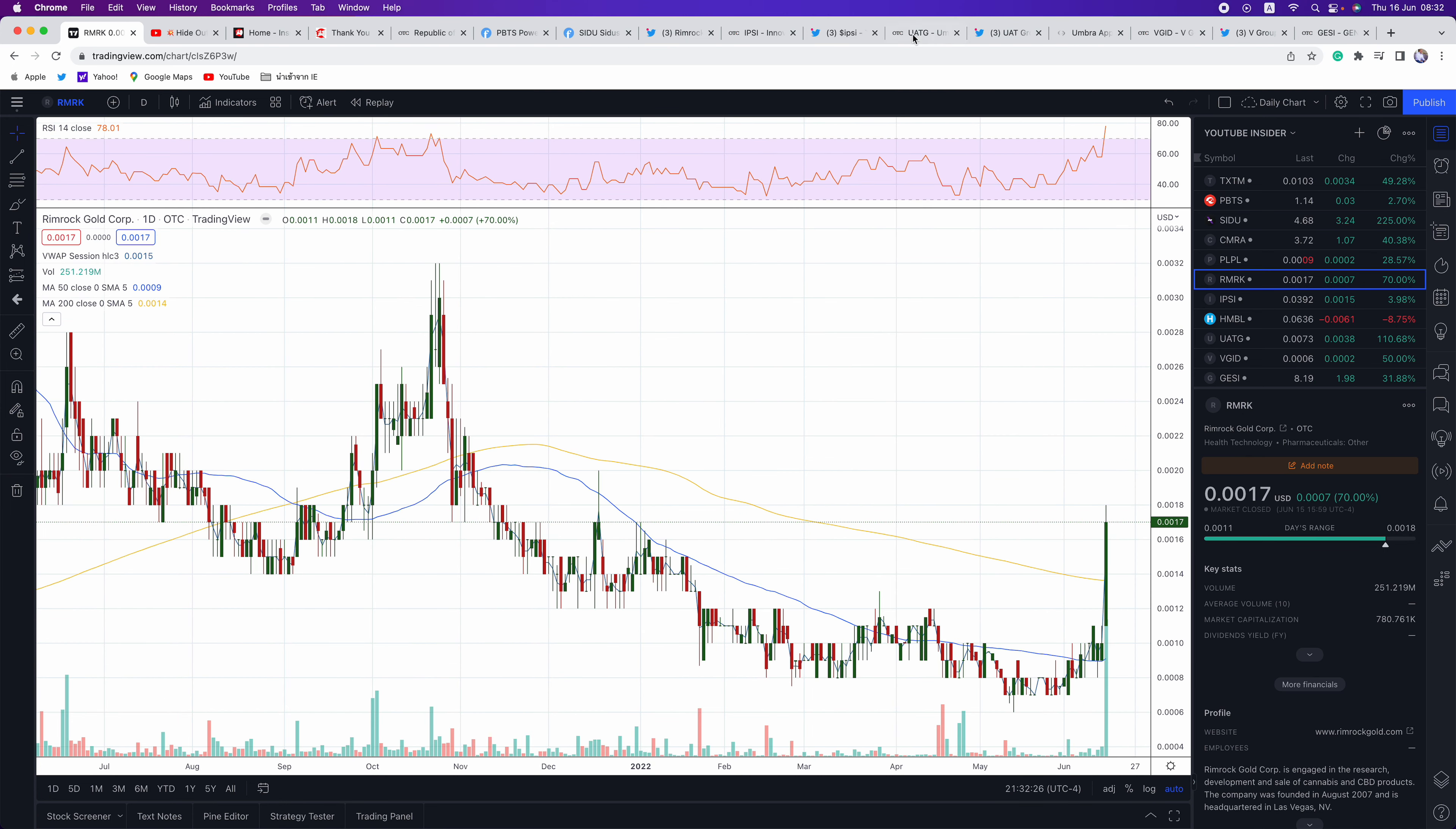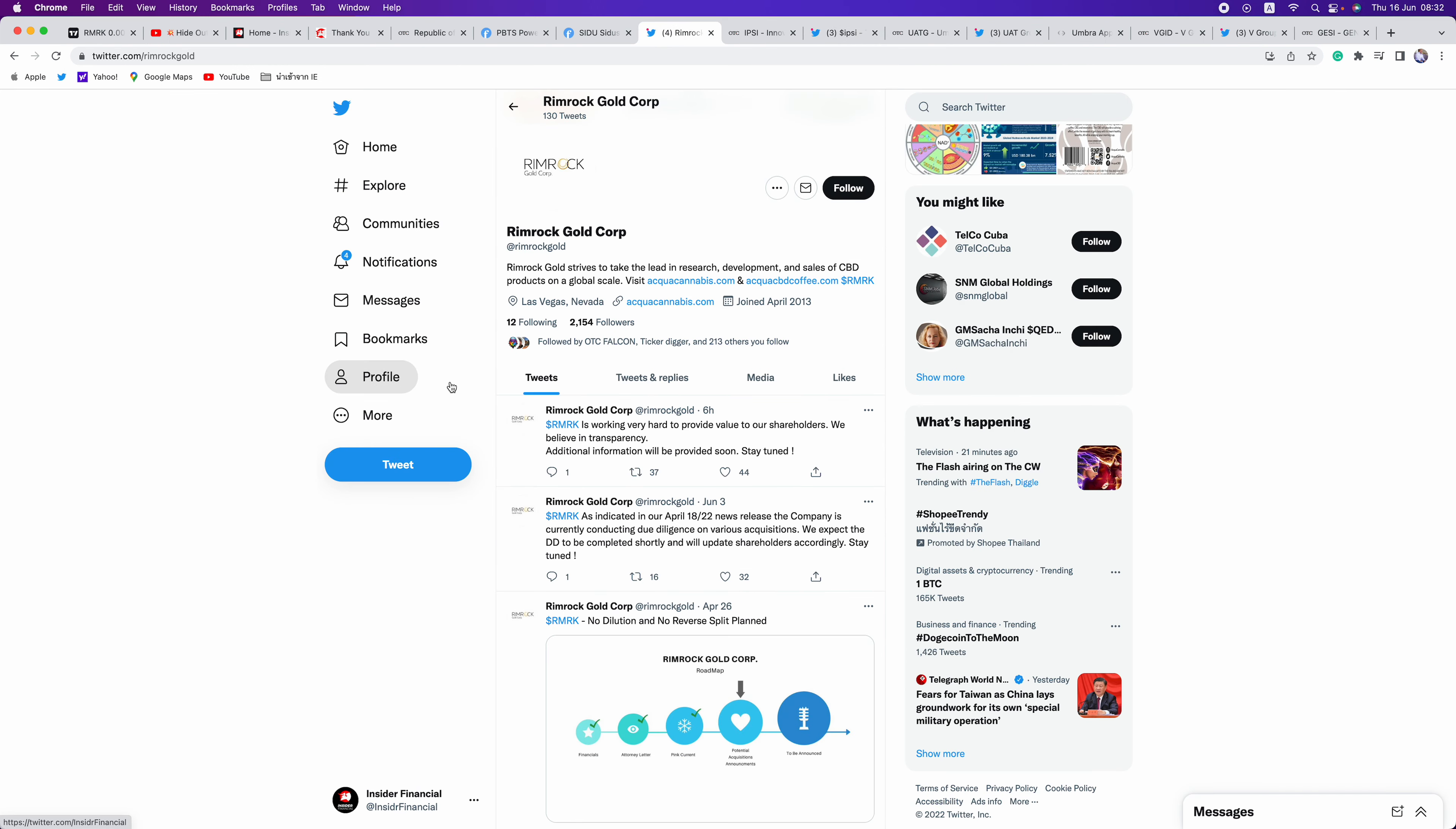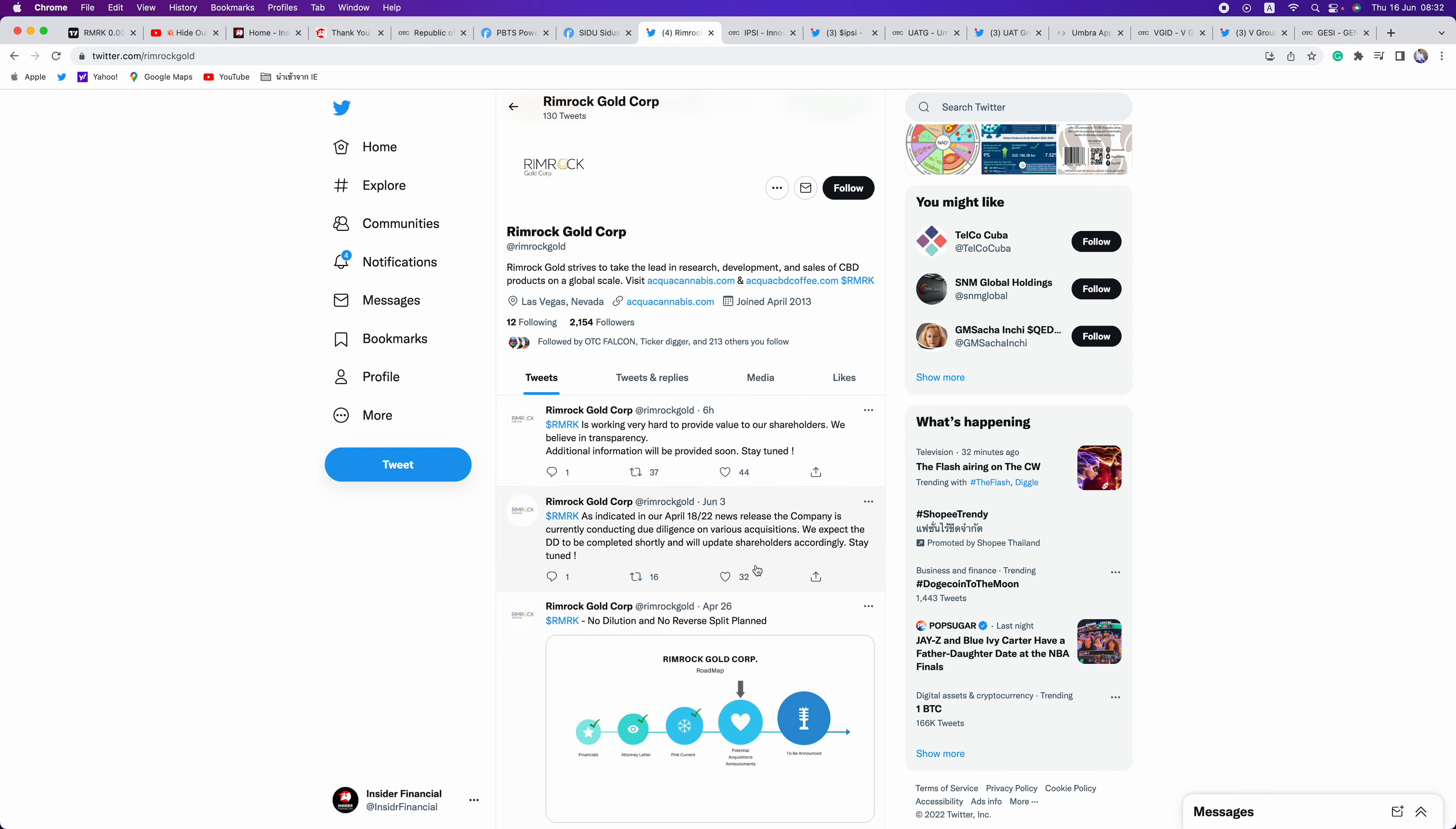One name that a lot of people are talking about is RMRK. This is a double zero with just a $2.7 million market cap. They've been putting out a lot of updates on Twitter. This one was just six hours ago. So, RMRK is working very hard to provide value to our shareholders. We believe in transparency. Additional information will be provided soon. Stay tuned. So, we got Catalyst coming out. They've been talking about a lot of things here. No dilution, no reverse split planned.